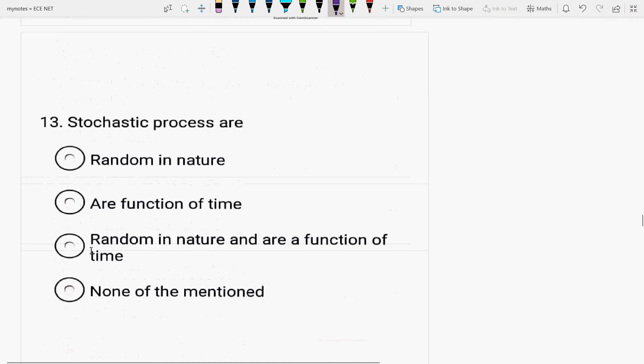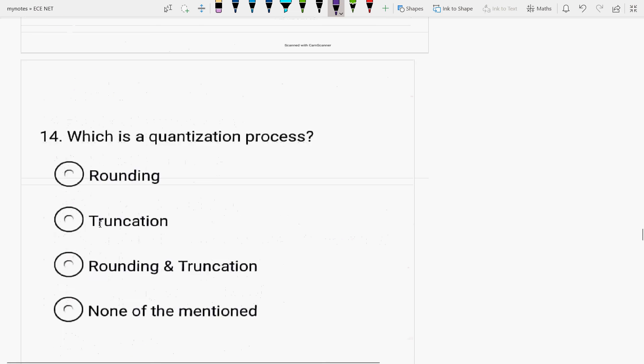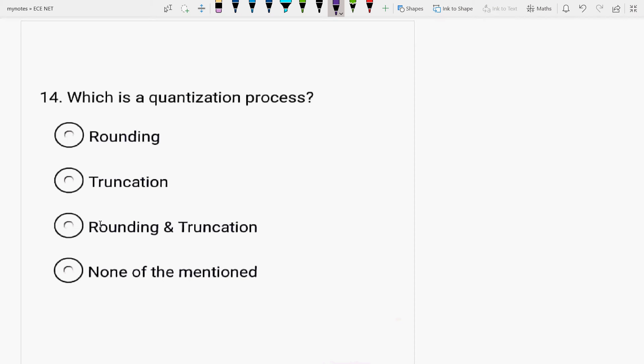Next is, stochastic processes are random in nature, are function of time. It is random in nature and are a function of time. Next question, which is a quantization error? What is a quantization error? Quantization is discretization. Discretization along the y-axis, that is, along x-axis and along the y-axis both. Is it rounding or it is truncation or both? What is a quantization process? It is rounding and truncation both.